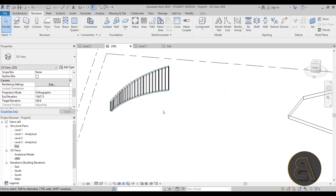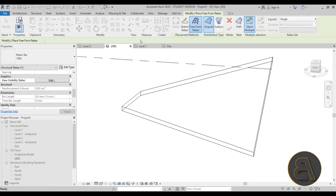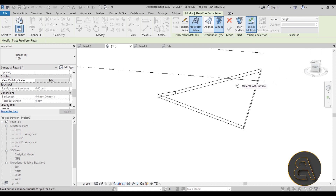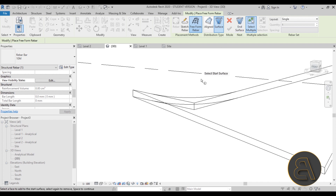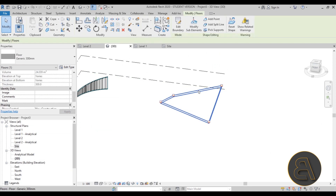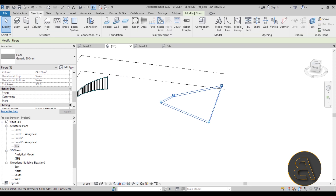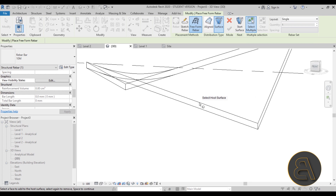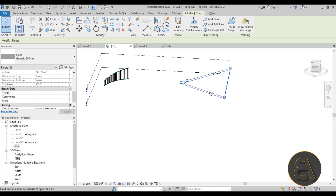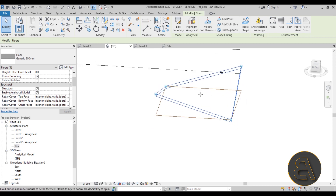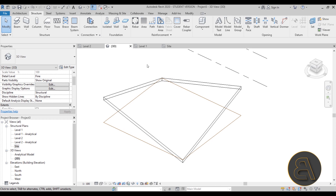Now let's see how to do it for surfaces. For a surface like this, go to Rebar again, then Freeform, but instead of Aligned choose Surface. First select the shape — but I should note the floor has to be structural. If it isn't, go to the floor properties and check Structural. Once that's done, you can go to Structure, then Rebar, then Freeform, and choose Surface distribution type.